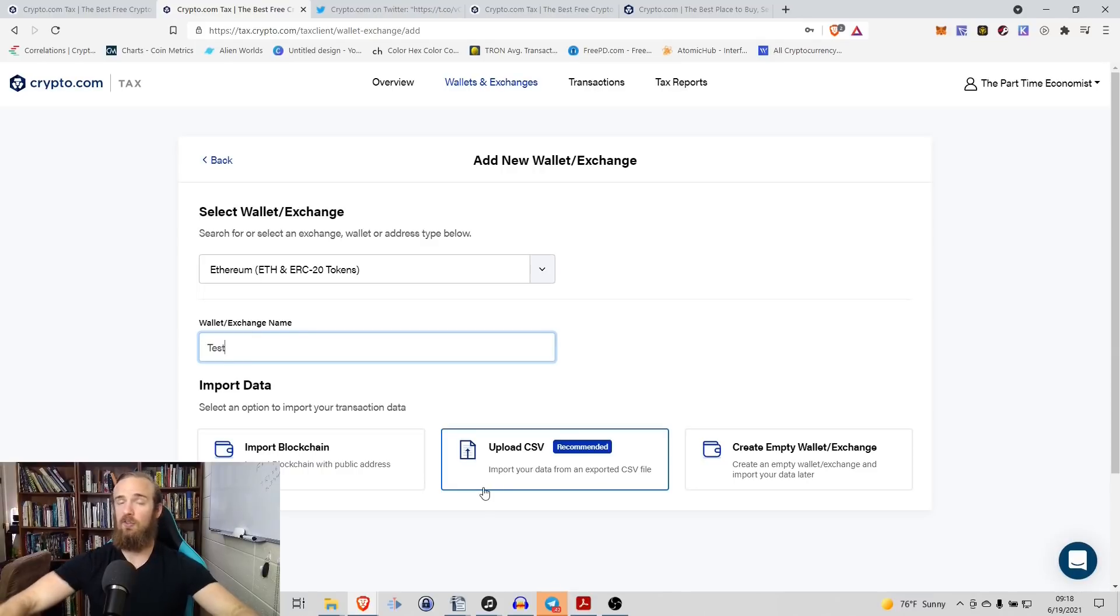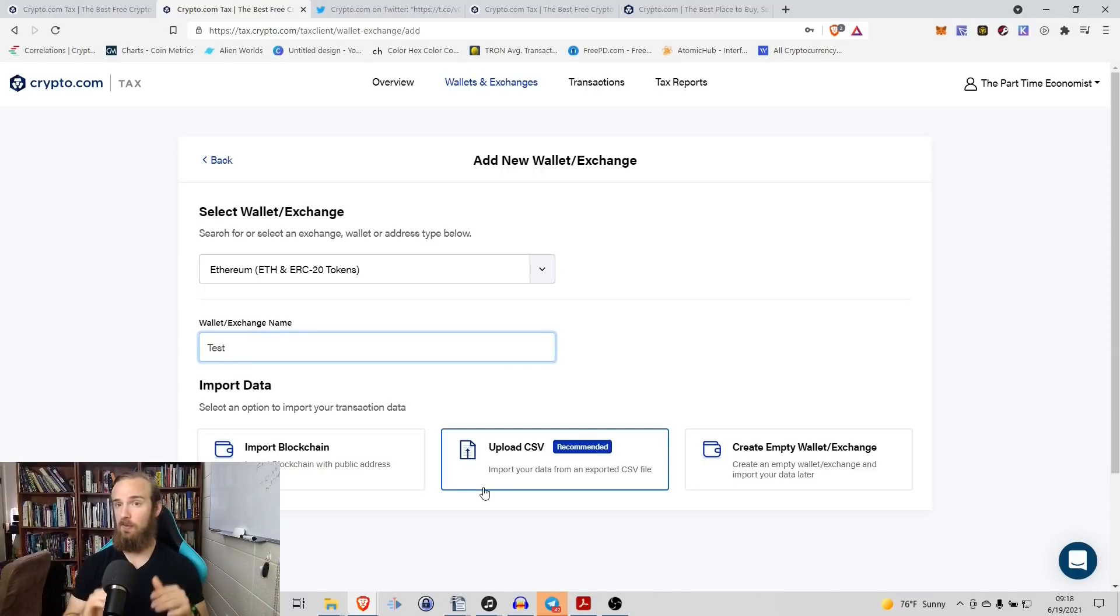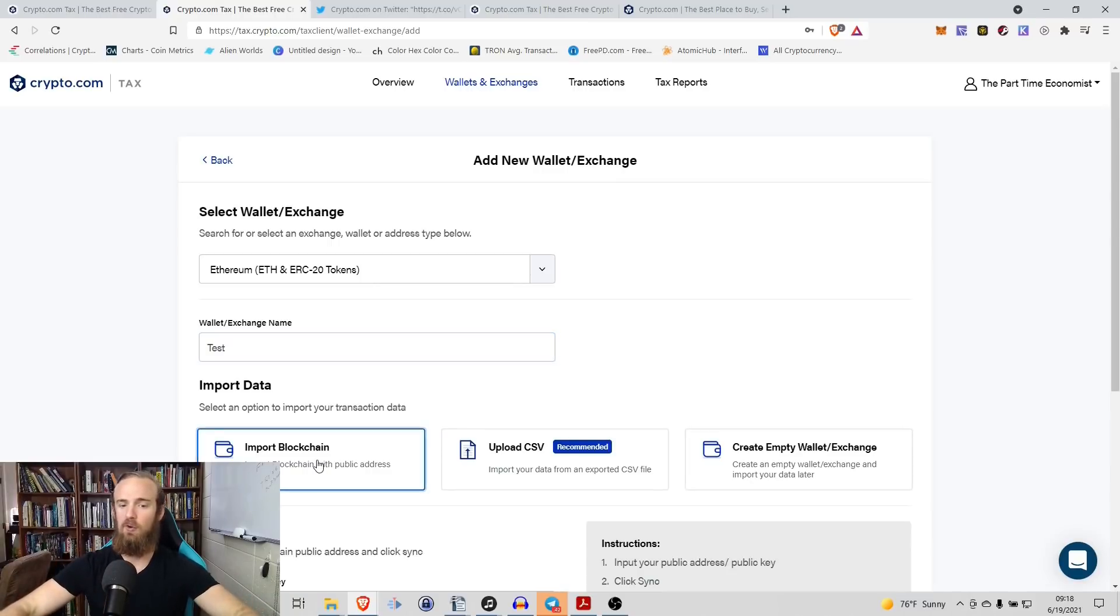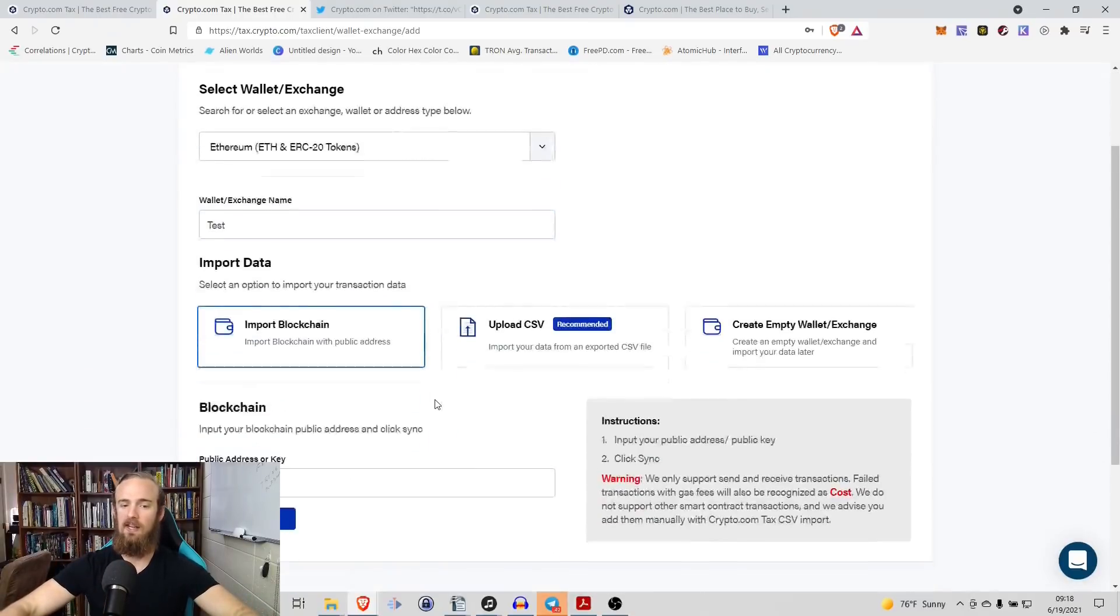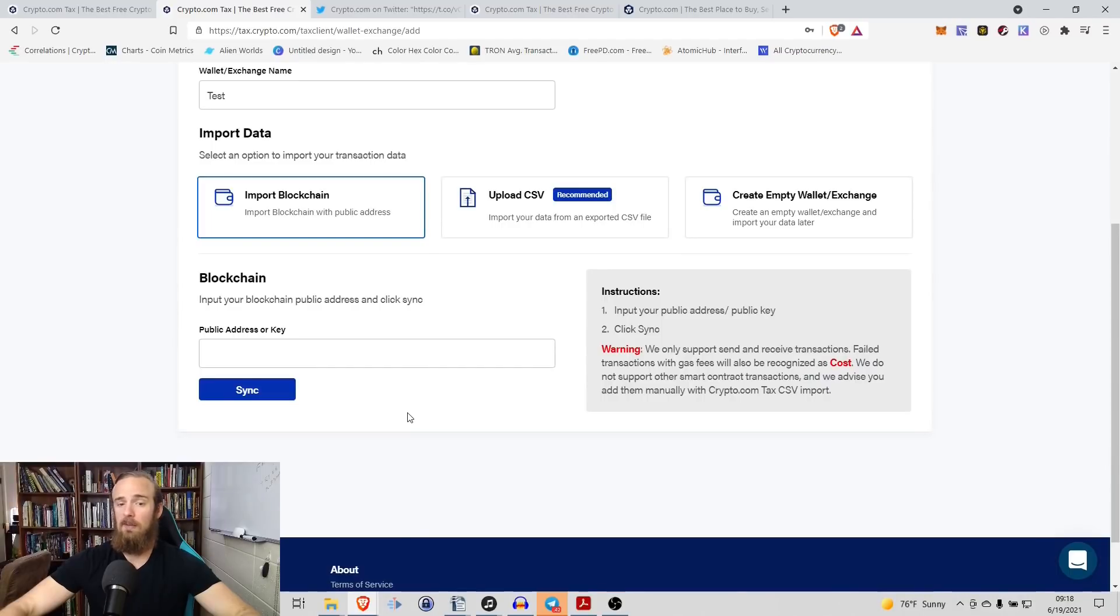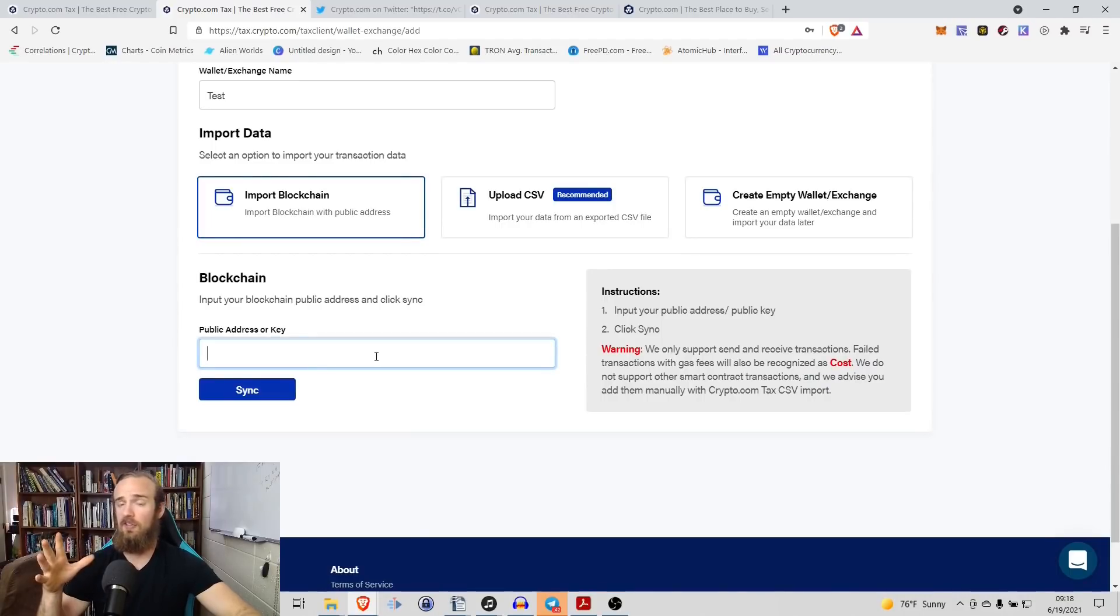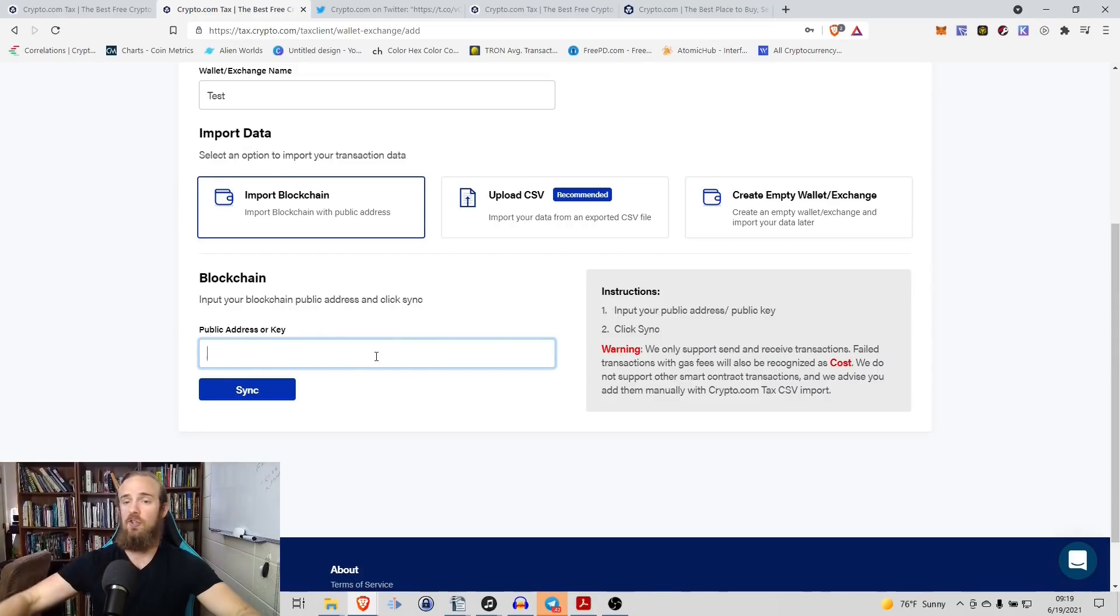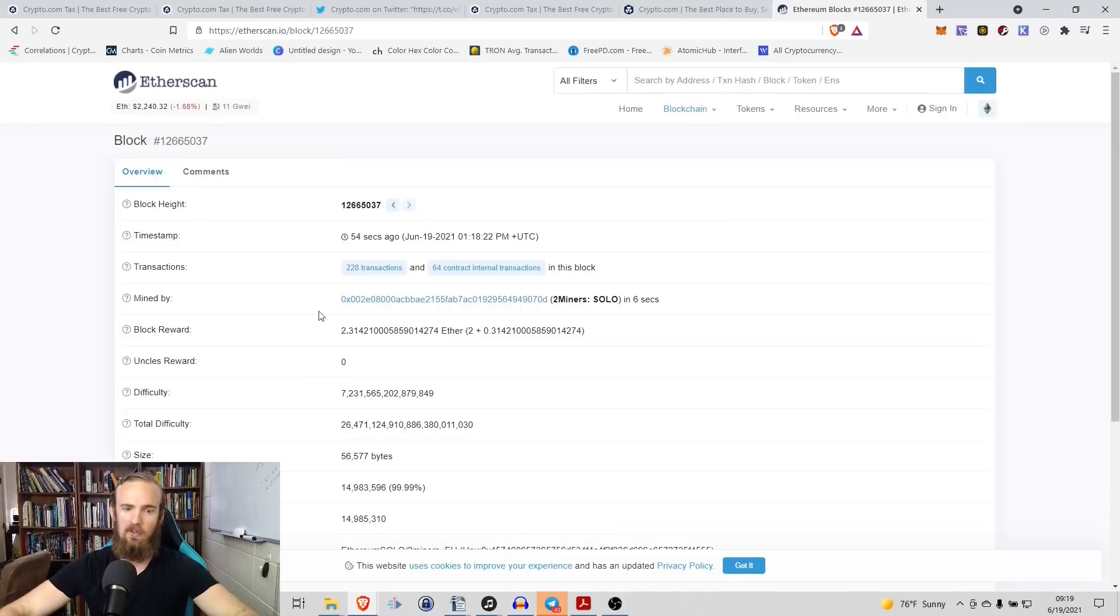We have uploading a CSV. So if you download all of the transactions from your MetaMask, you can upload them. The easiest thing to do is simply to import the blockchain. And what it's going to do, you don't even need your private key for this. You can use a public key. So what I'm going to do is I'm just going to go on to Etherscan and I'm going to pull a random public key that I've never seen before just to show you how this works.